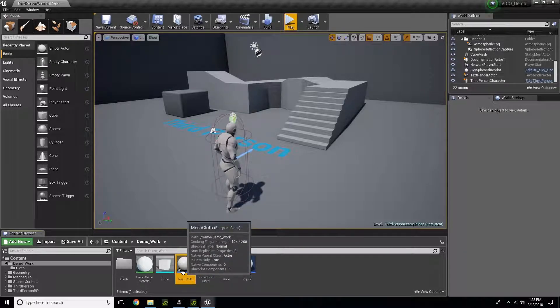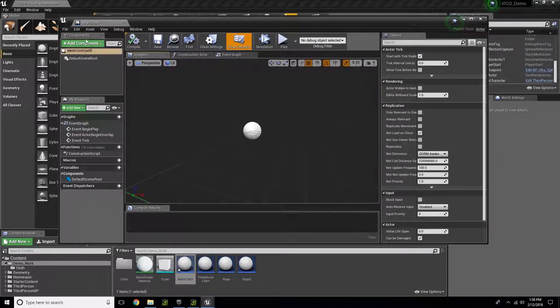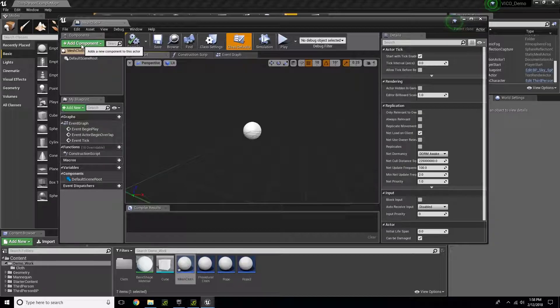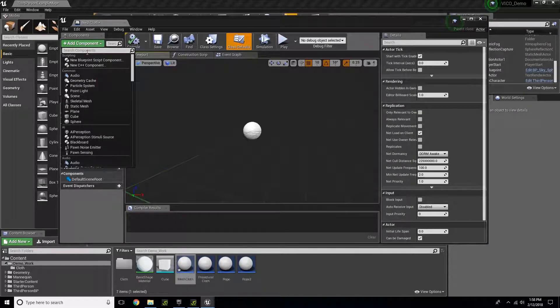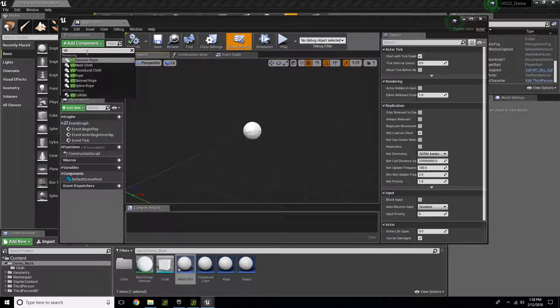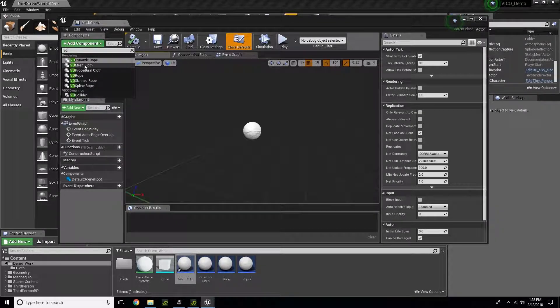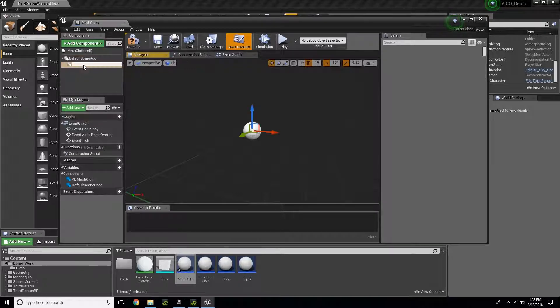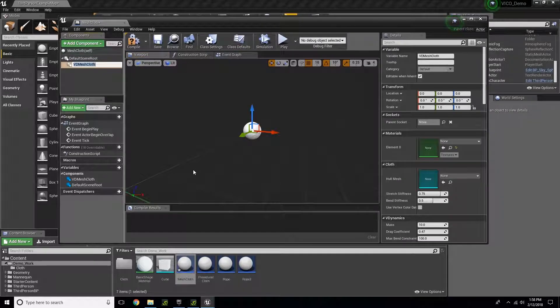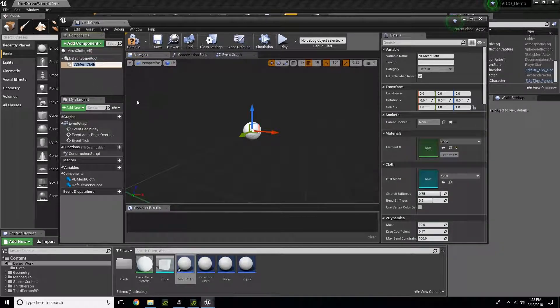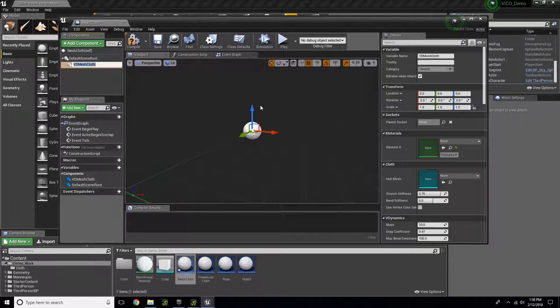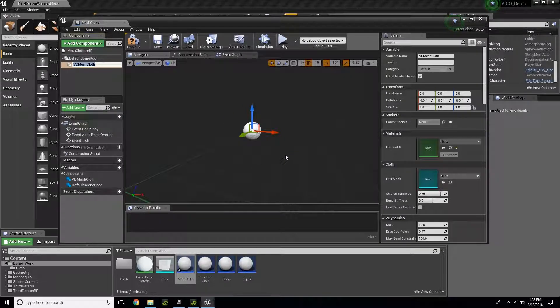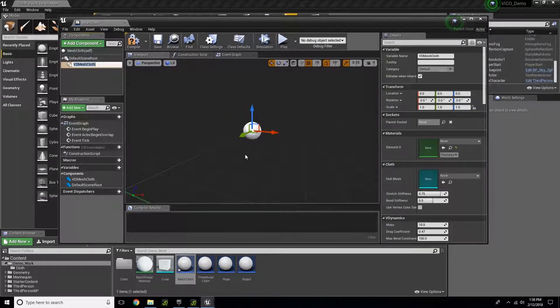After that, I'm going to open it up and add the component by typing in VD and selecting Mesh Cloth. Right away you'll notice there's nothing here. That's because I haven't added my model yet to represent the cloth.